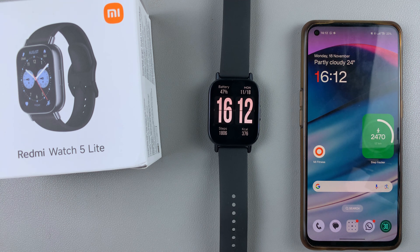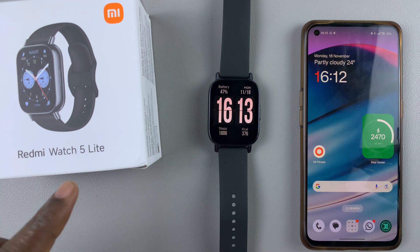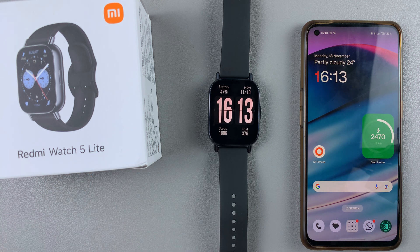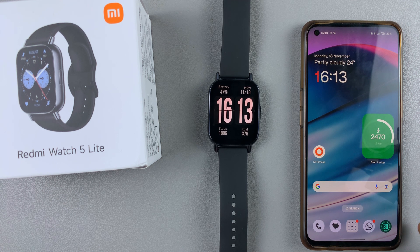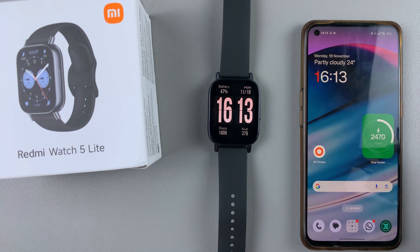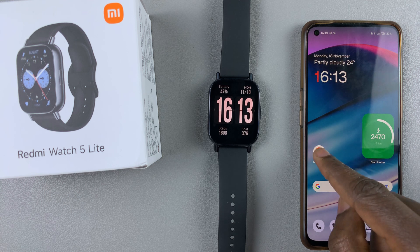In this video, I'll show you how to enable text message notifications on your Redmi Watch 5 Lite and on your Redmi Watch 5 Active. For this, you will need to use the Mi Fitness app on the device that is paired to your watch. So simply launch the Mi Fitness app.